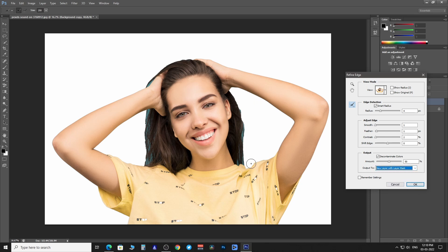Increase and decrease the brush size with the left and right bracket keys, and brush along the edge of the subject.